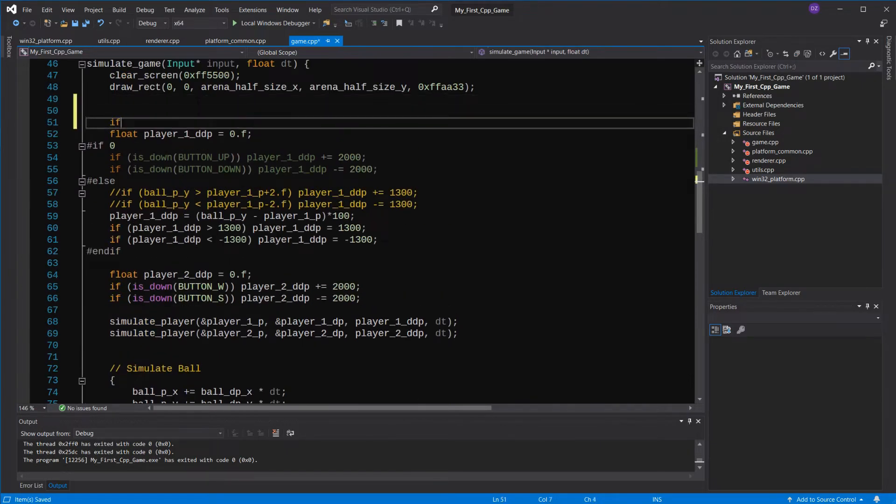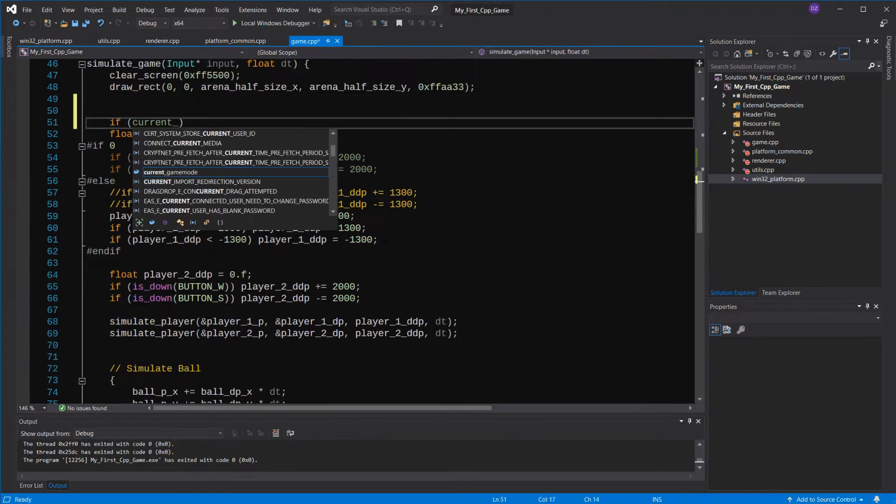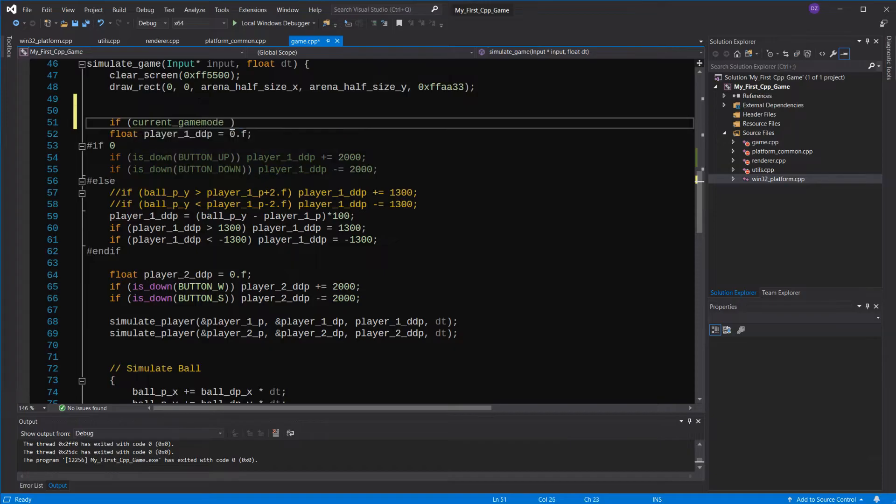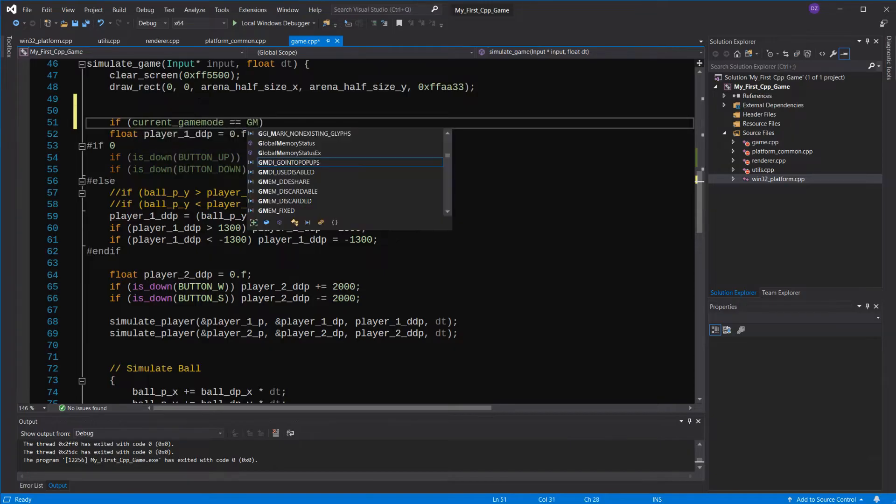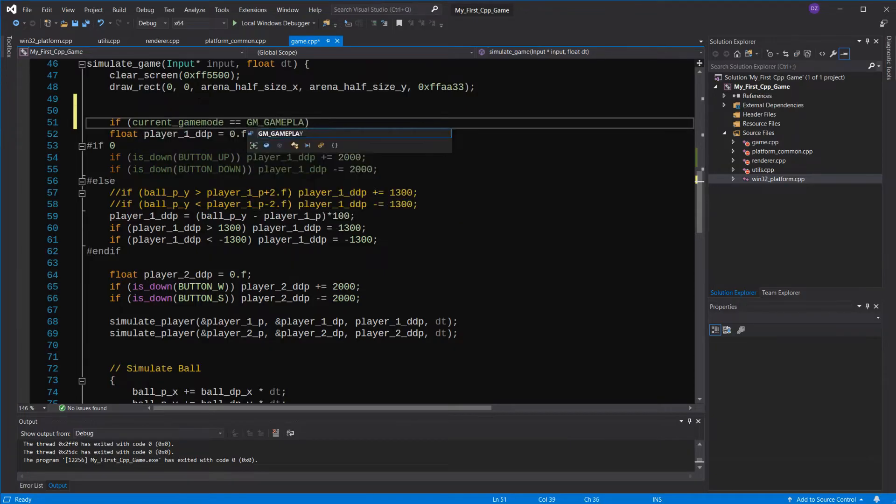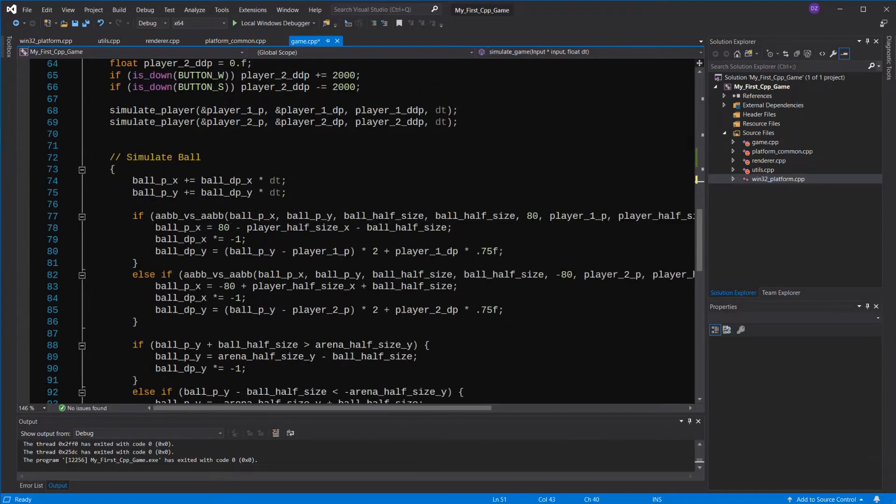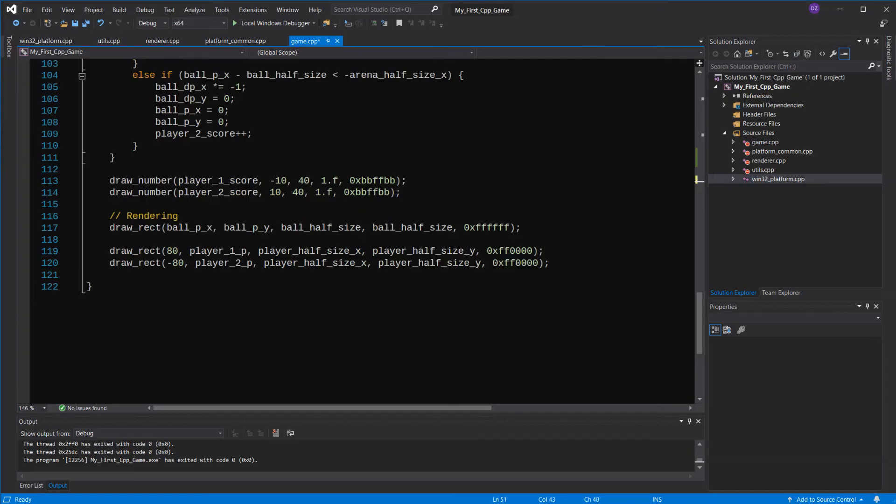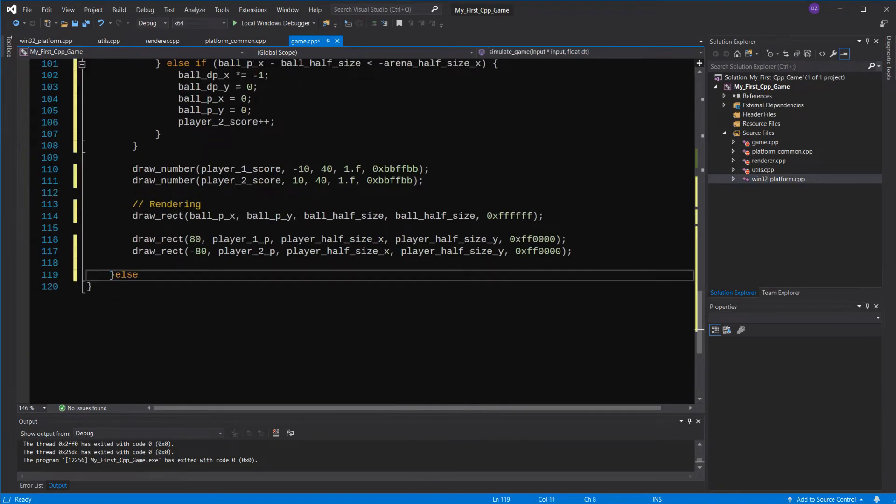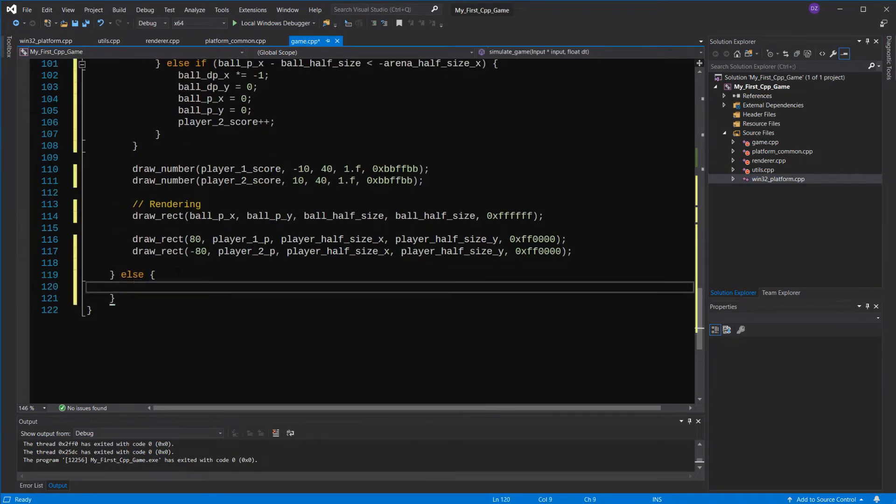So if you are in the gameplay, we'll continue what we are already doing. So I'll do the player input button, simulation, boss simulation and data rendering. But if we were in the menu, I'll just draw a rectangle for now.